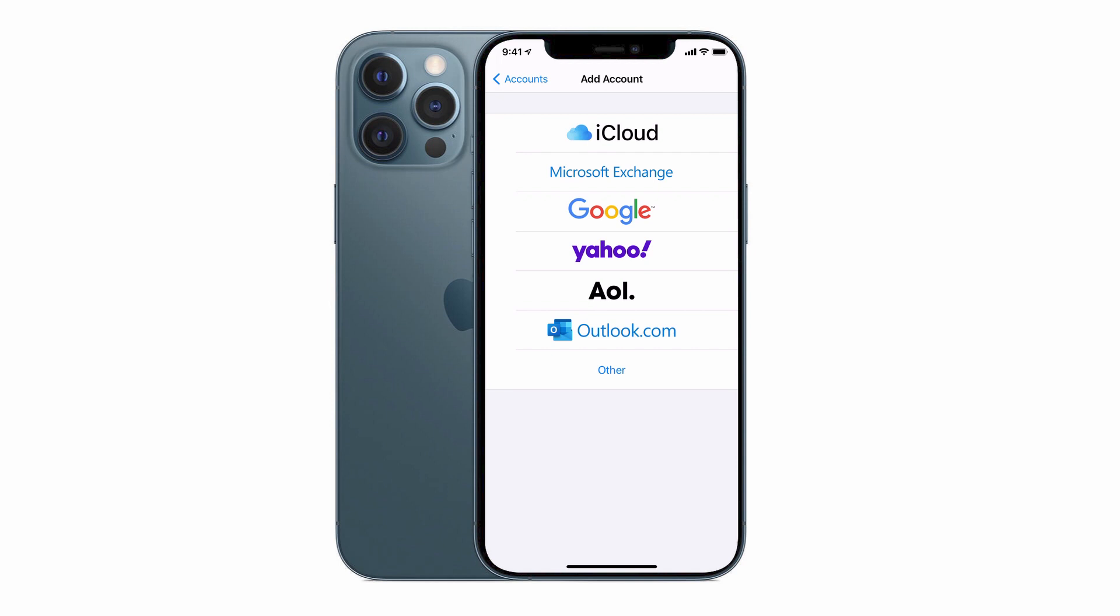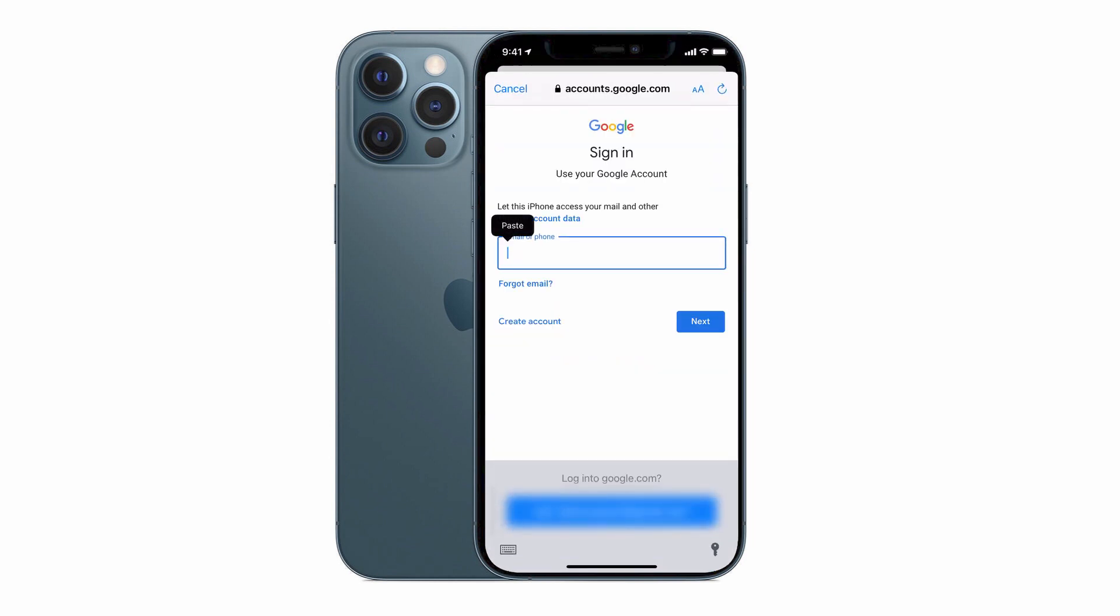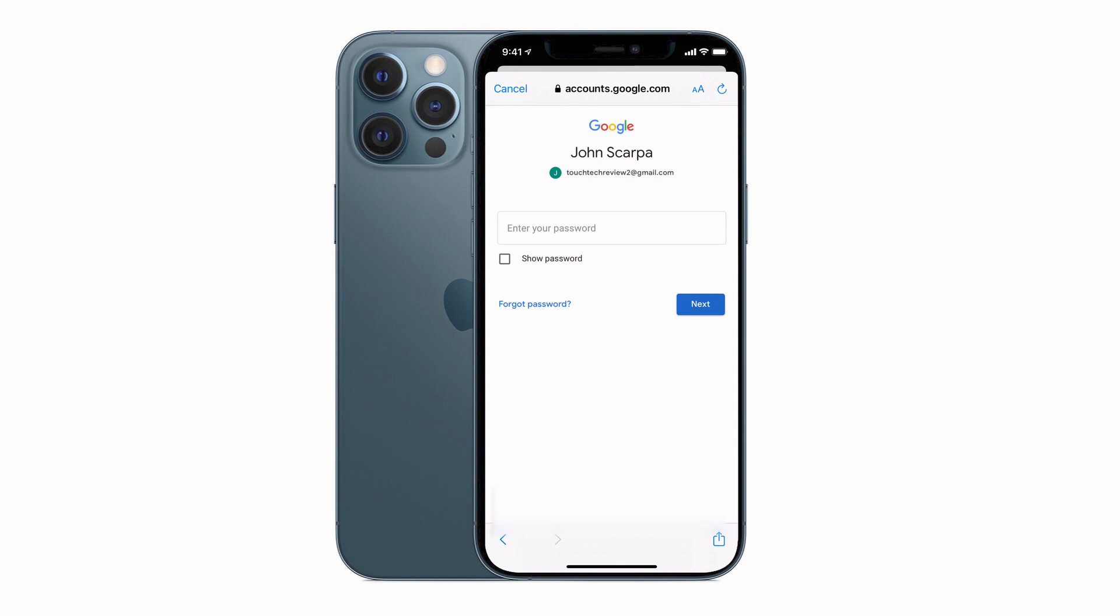Let's start with Gmail, tap on Google, and now enter your Google username and password. The username is usually going to be in the form of your Gmail email address or your phone number. The password is obviously private to you.